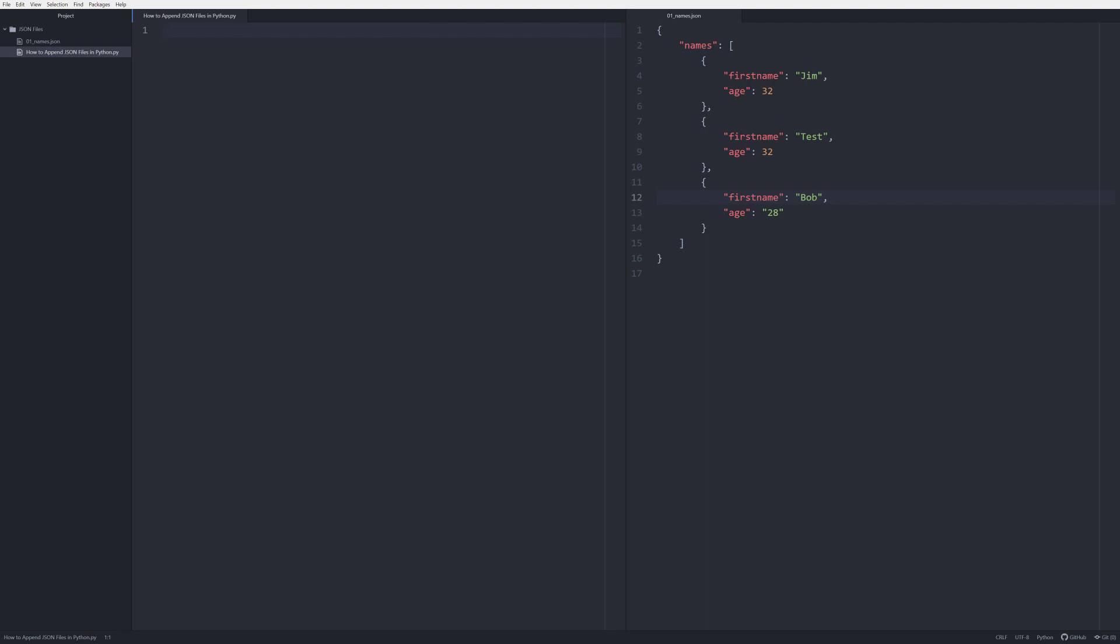So how are we going to do that? Well, first and foremost we are going to import json. That's the module for working with JSON files in Python. The next thing that we're going to do is we have to create a definition.